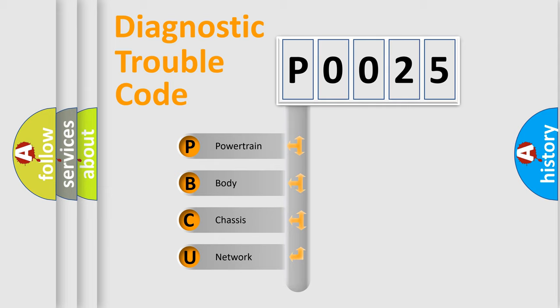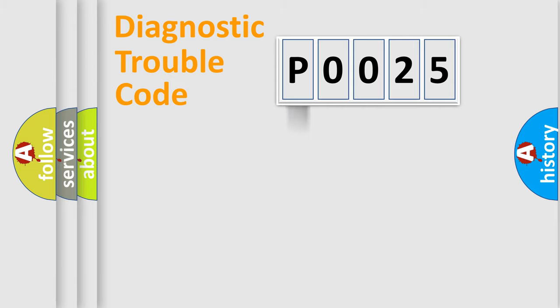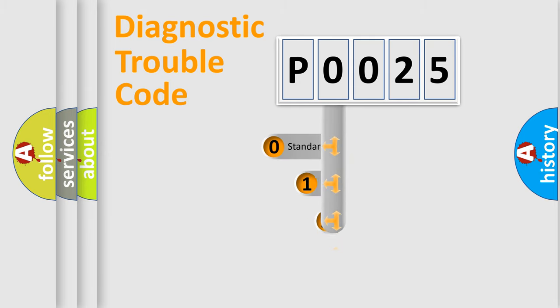We divide the electric system of automobile into four basic units: Powertrain, Body, Chassis, and Network. This distribution is defined in the first character code.